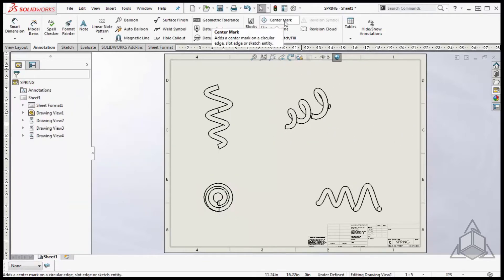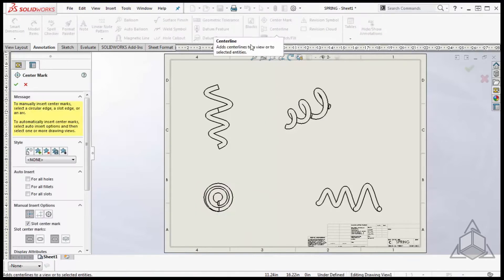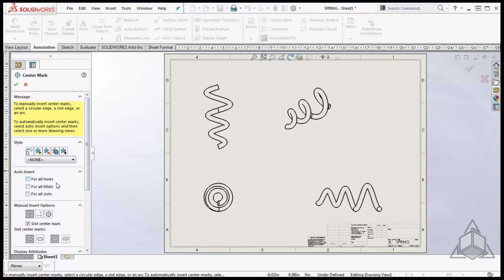Now that I have the standard views created I'm ready to begin adding annotations. In SolidWorks you can only add a center mark to a hole, fillet, or slot.